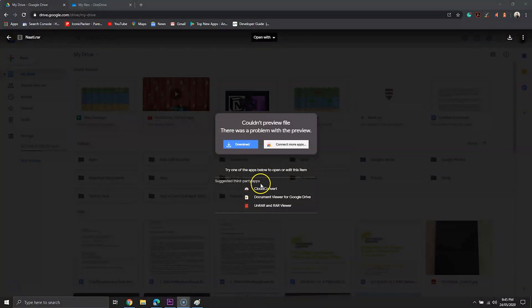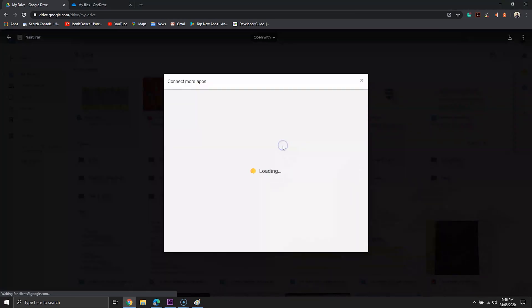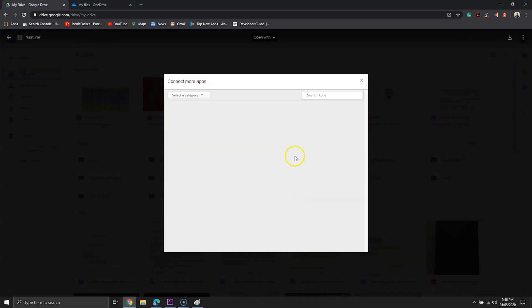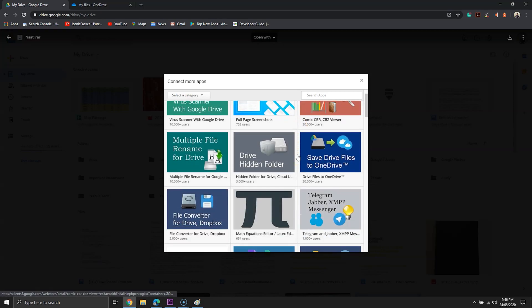Both also support apps. On Google Drive you can browse apps by opening an unsupported file — on the screen you will find suggested apps to open that file. There is another button to browse all the available apps on Google Drive.